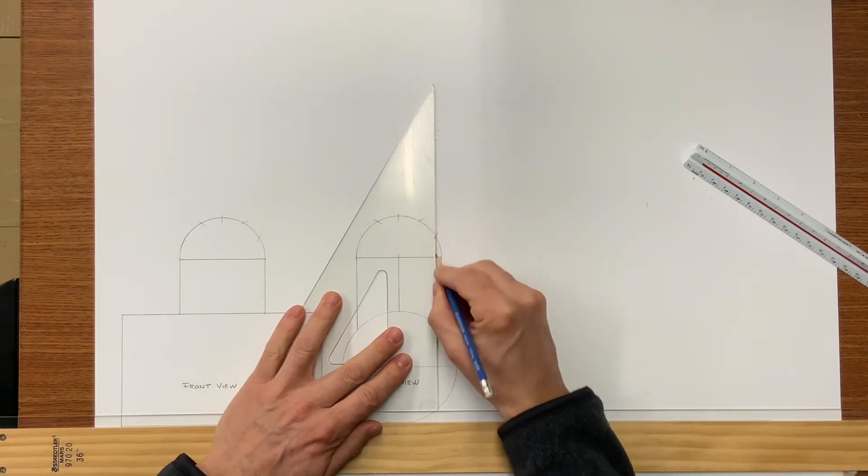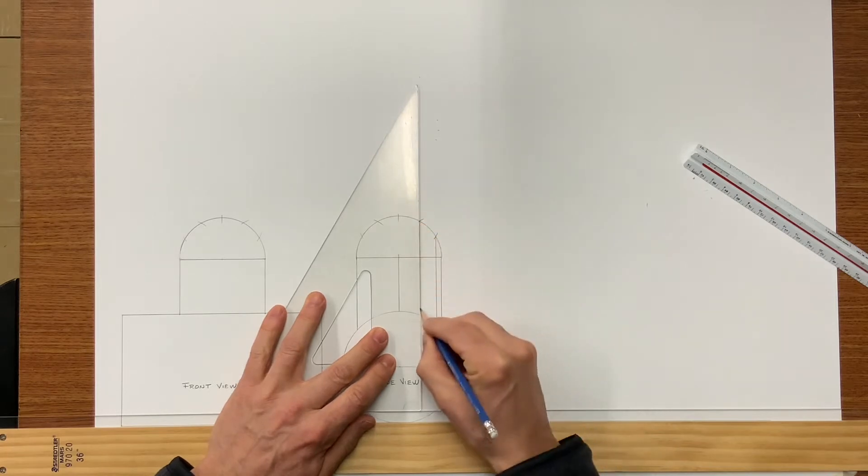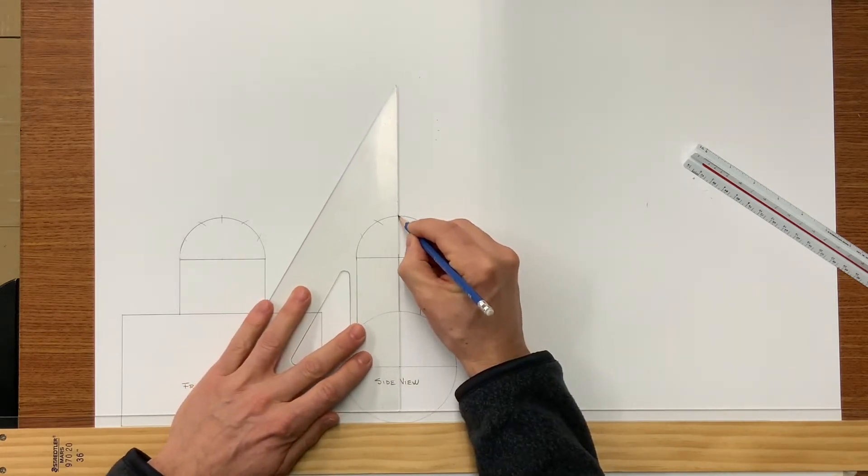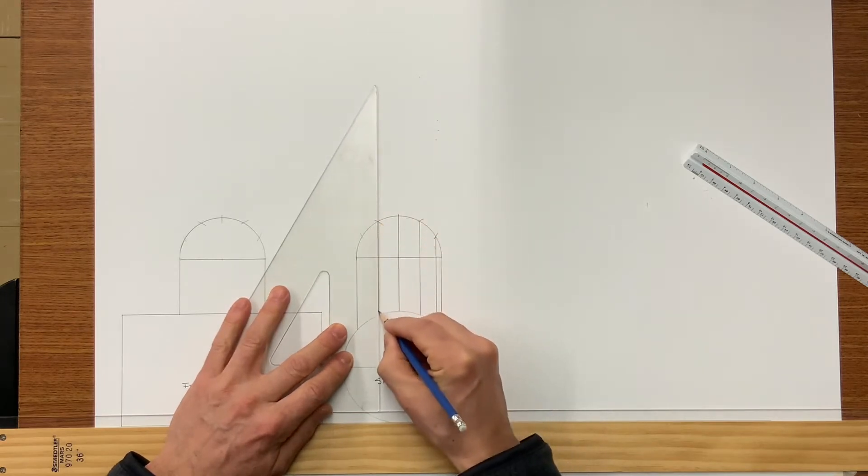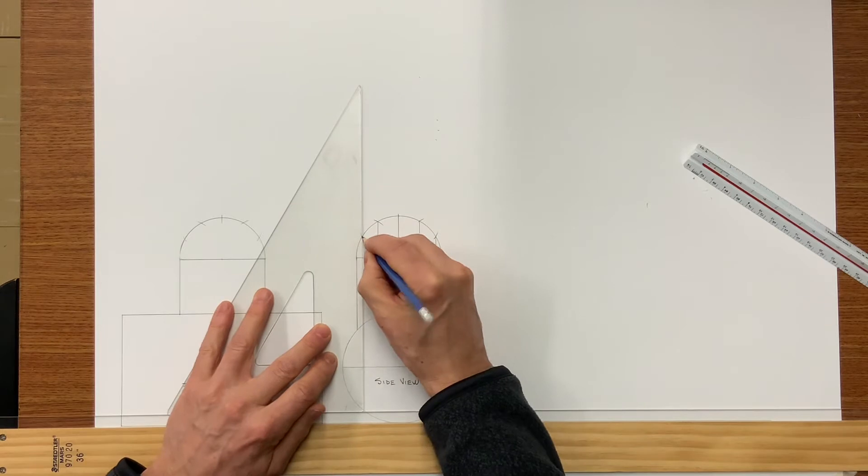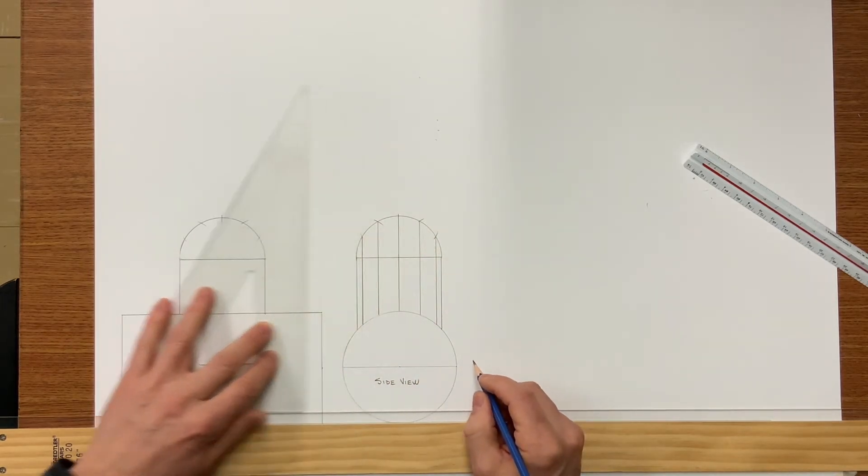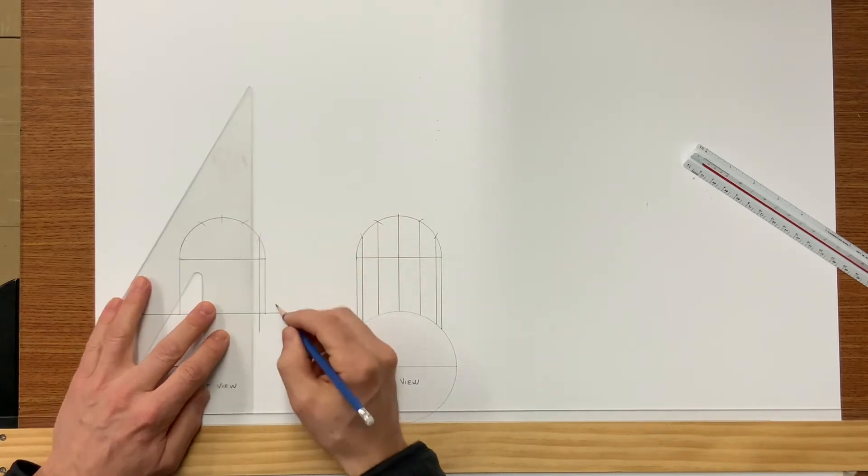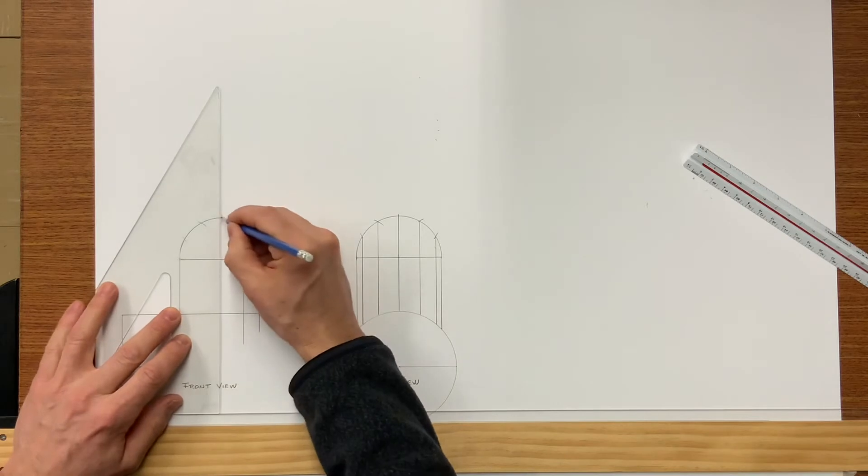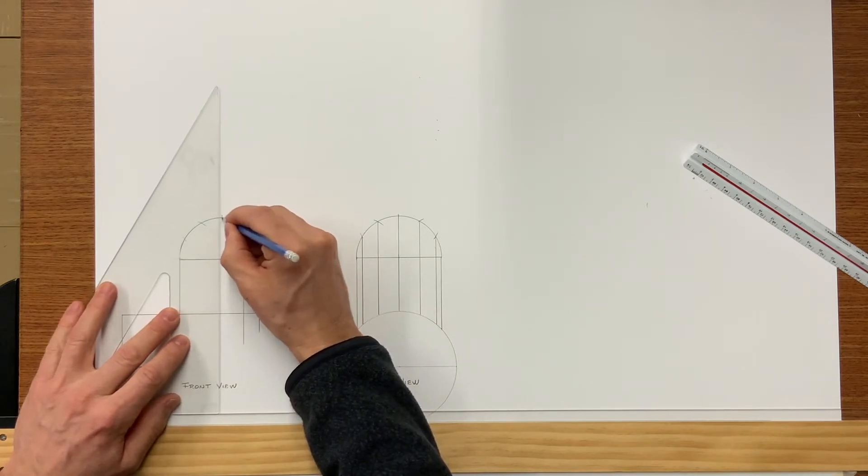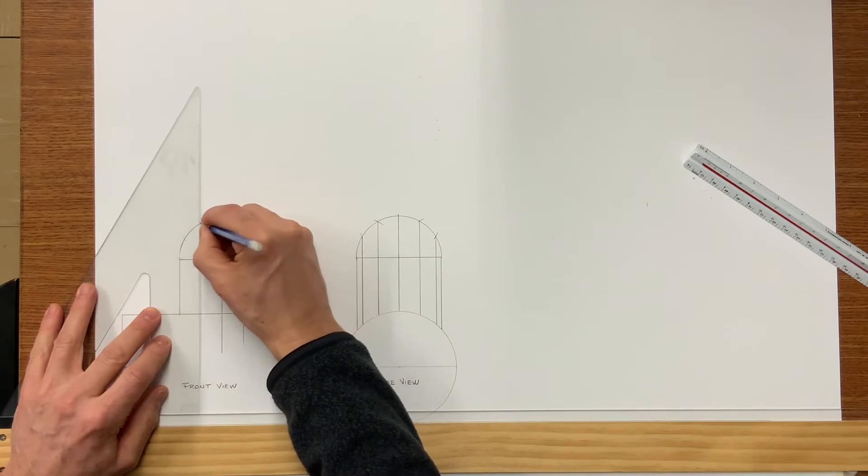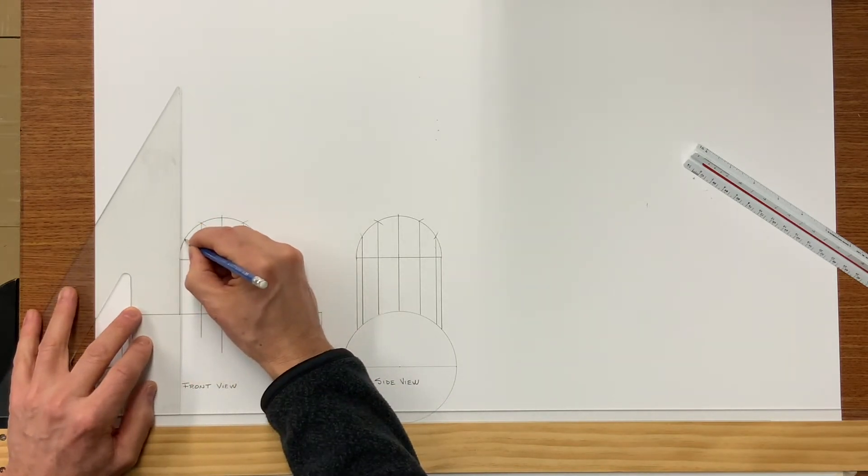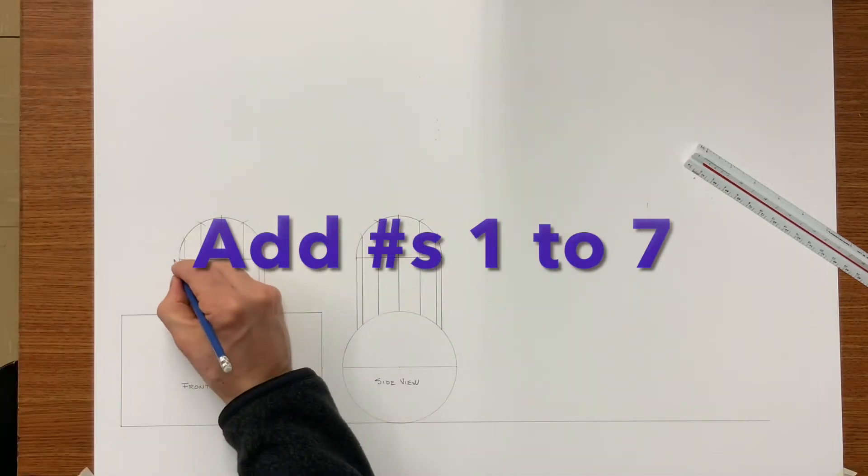So now I'm drawing the what we call the measurement lines or the element lines. And as you can see they come from the profile. Here you can see I'm extending them down a little further than it looks like it needs to but this is because I need to draw a miter line a little later on.